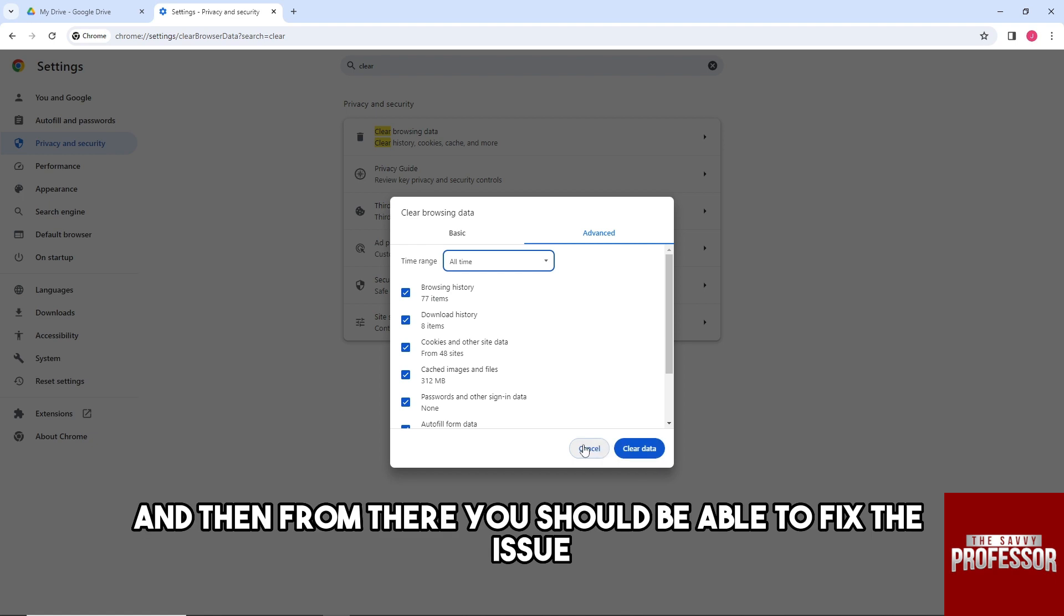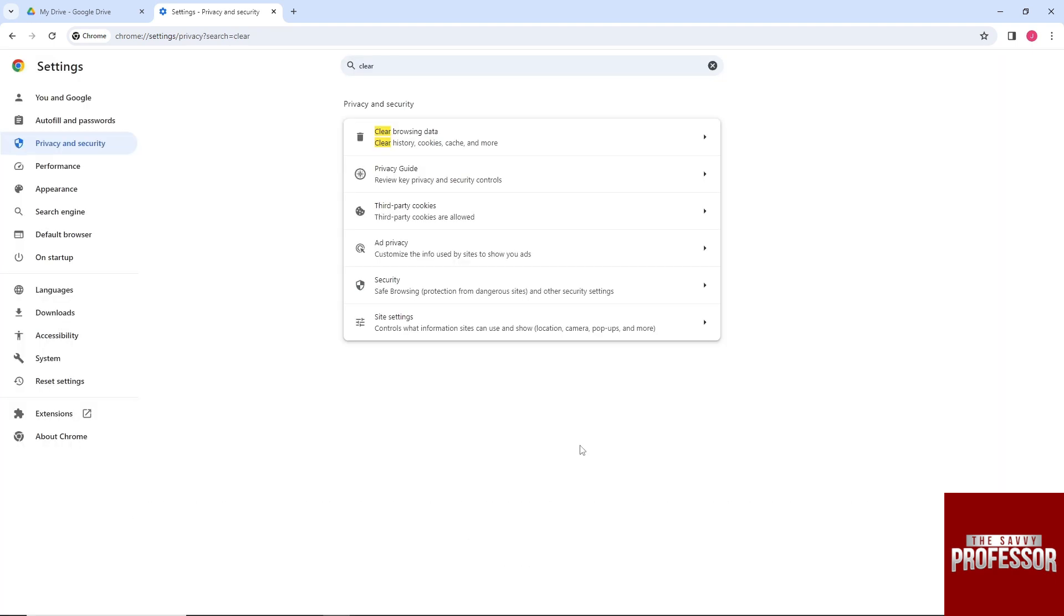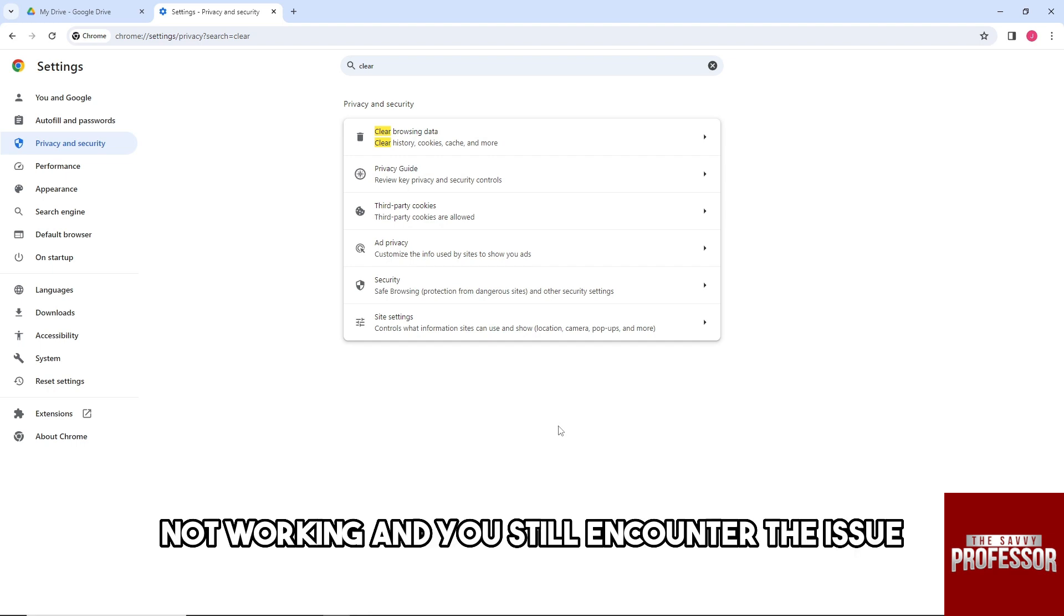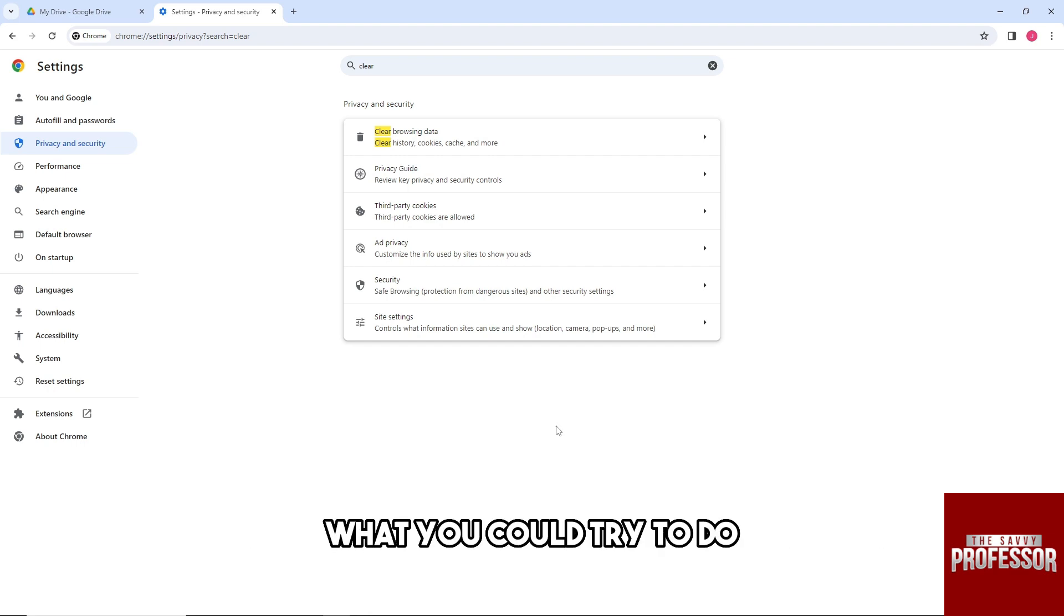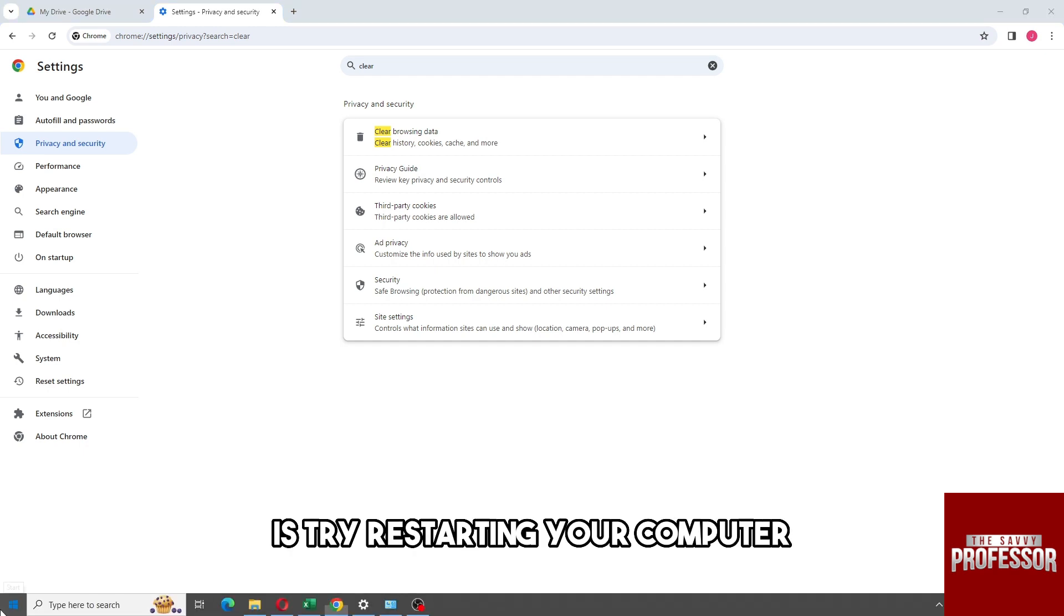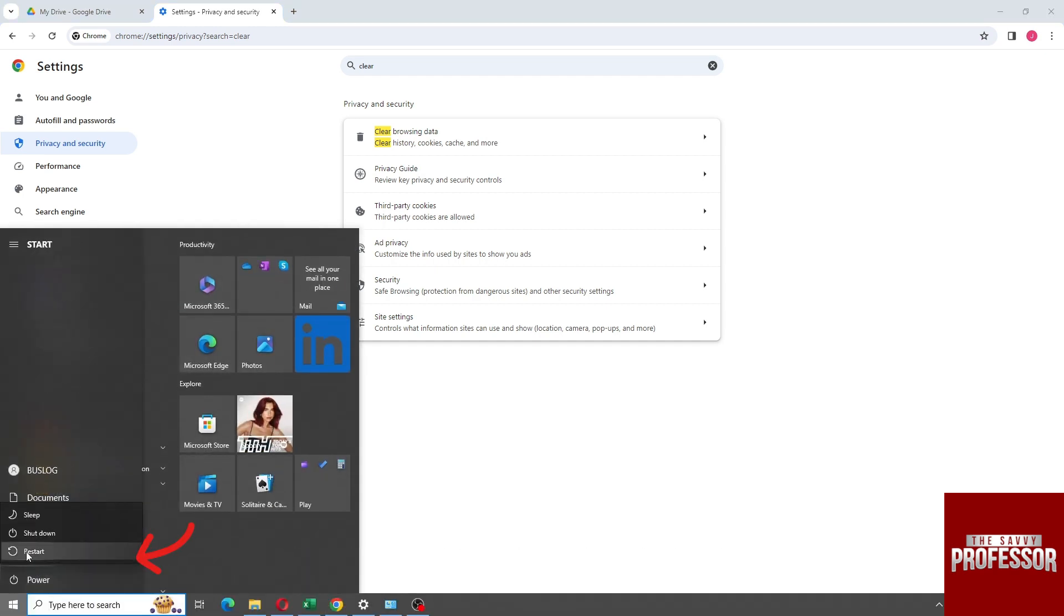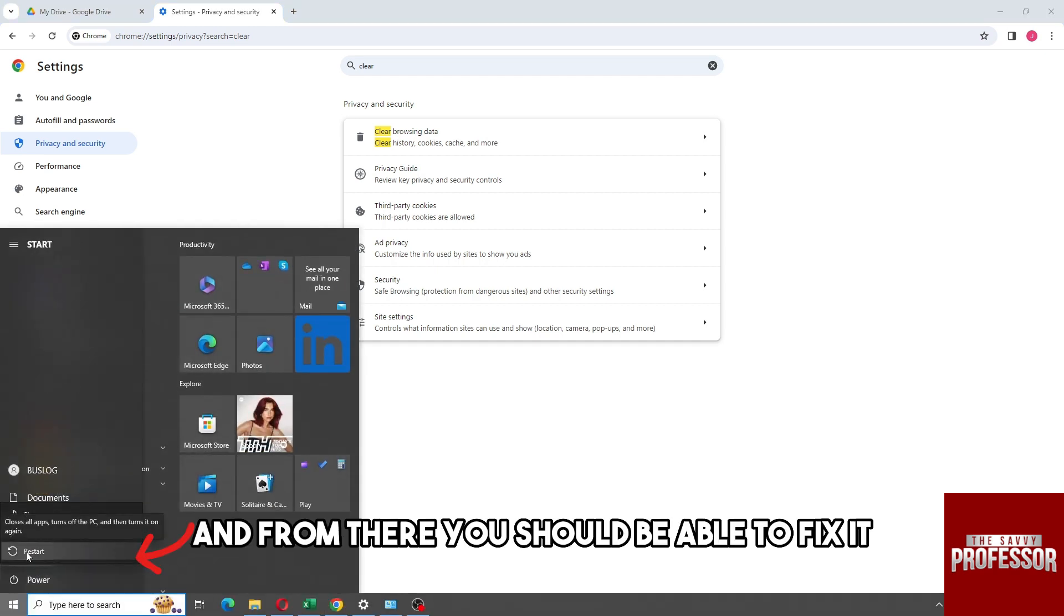Now if it's still not working and you still encounter the issue, what you could try to do is try restarting your computer. And from there you should be able to fix it.